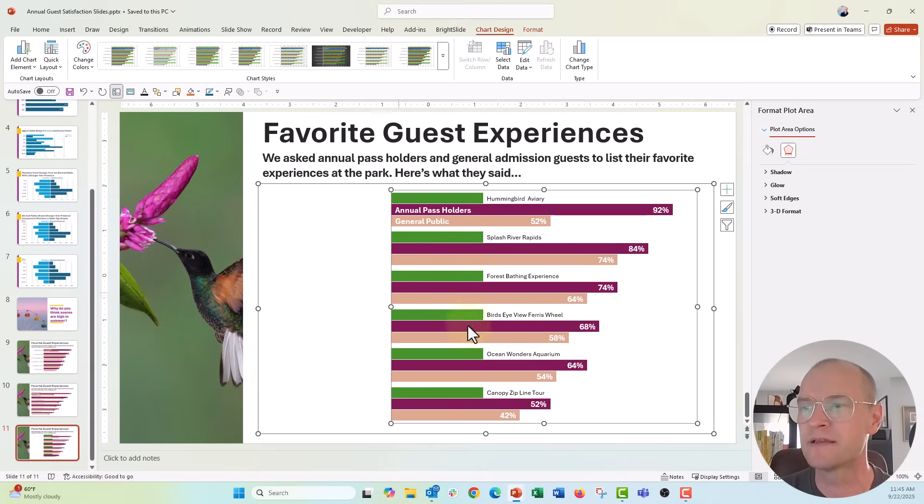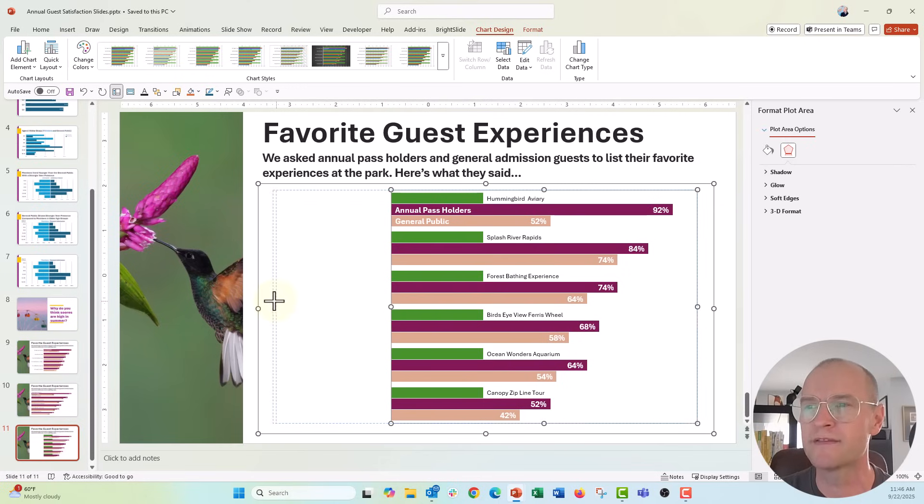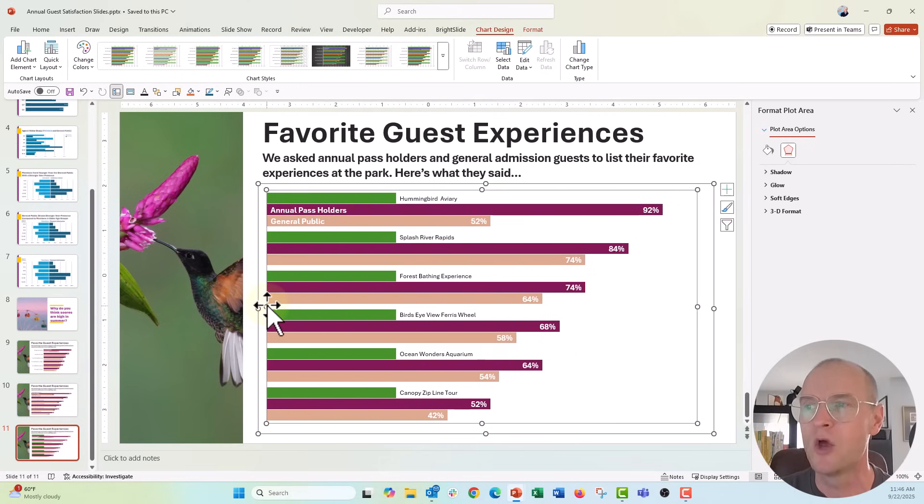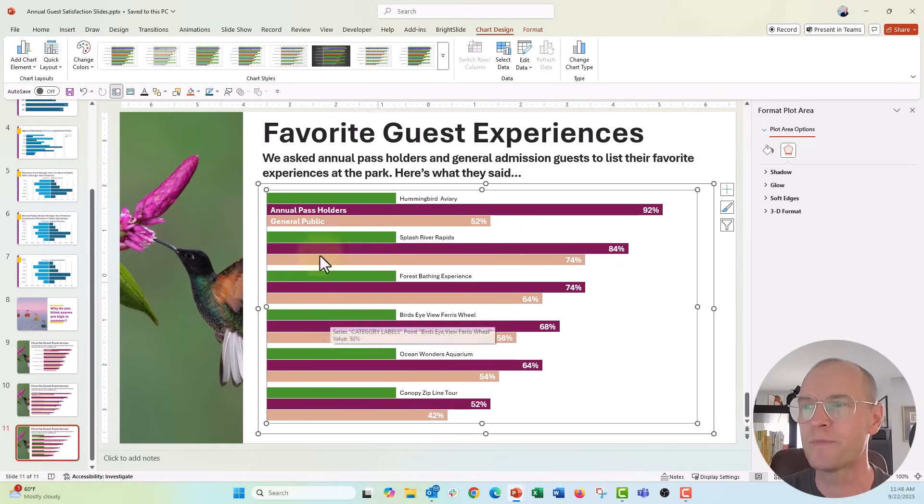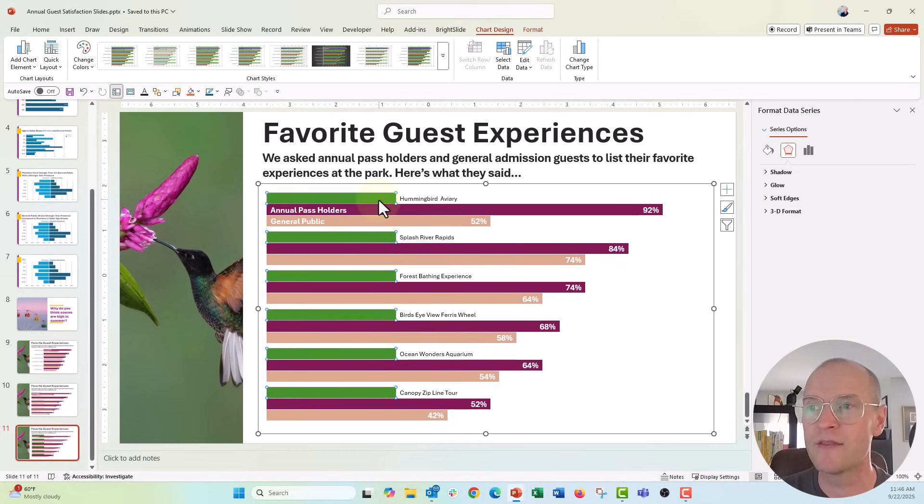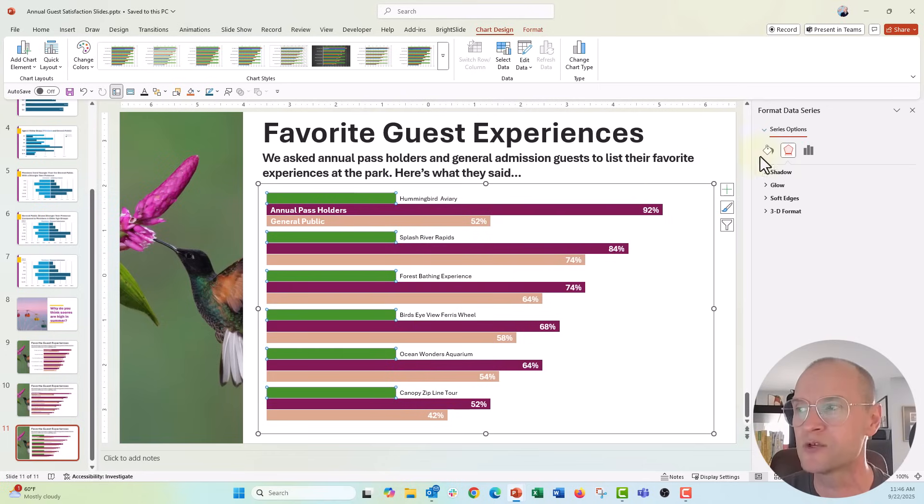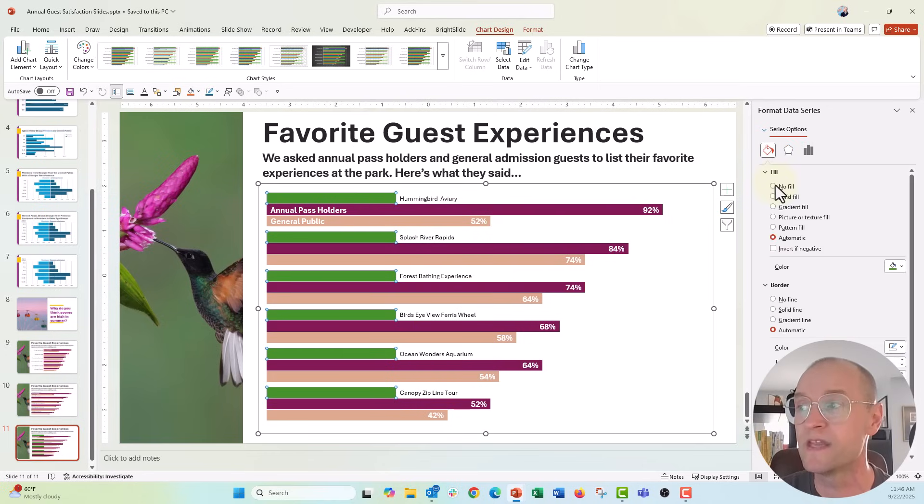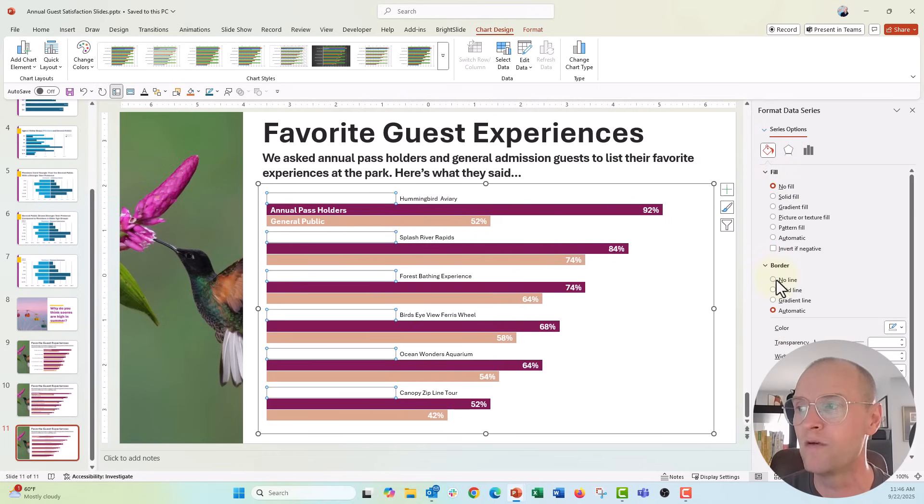And I'm going to click in the plot area. We can probably just drag this over to really fill the slide with my chart. Let's go ahead and that green column of data, that's just dummy data. We're going to make sure that that's filled with nothing, no fill, no line.